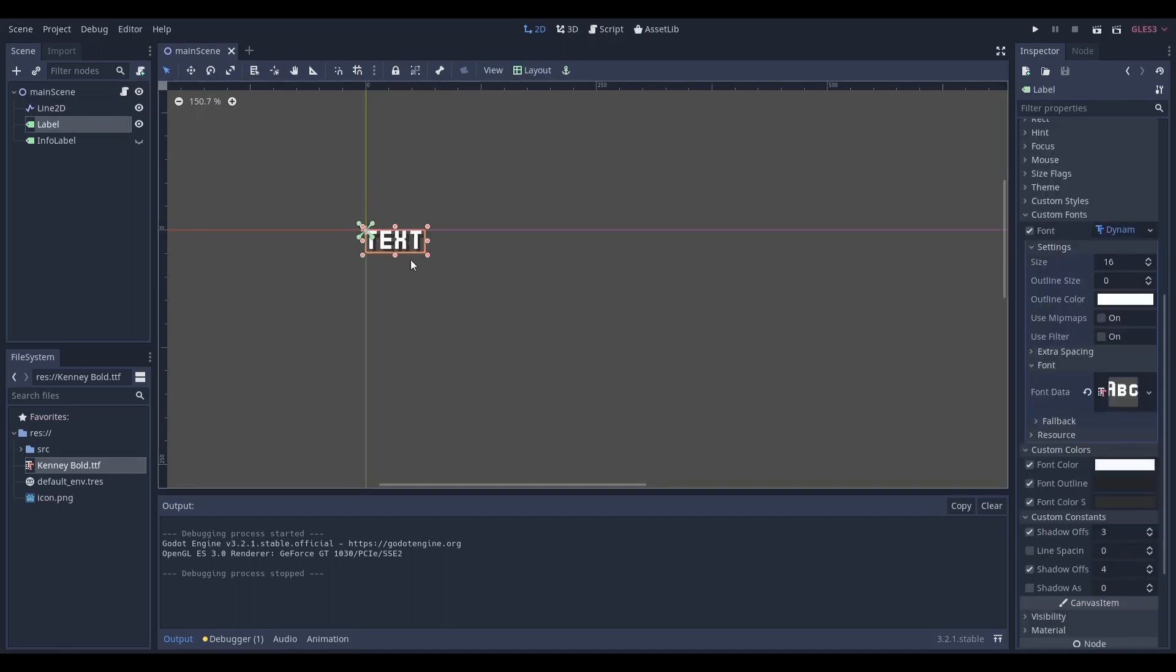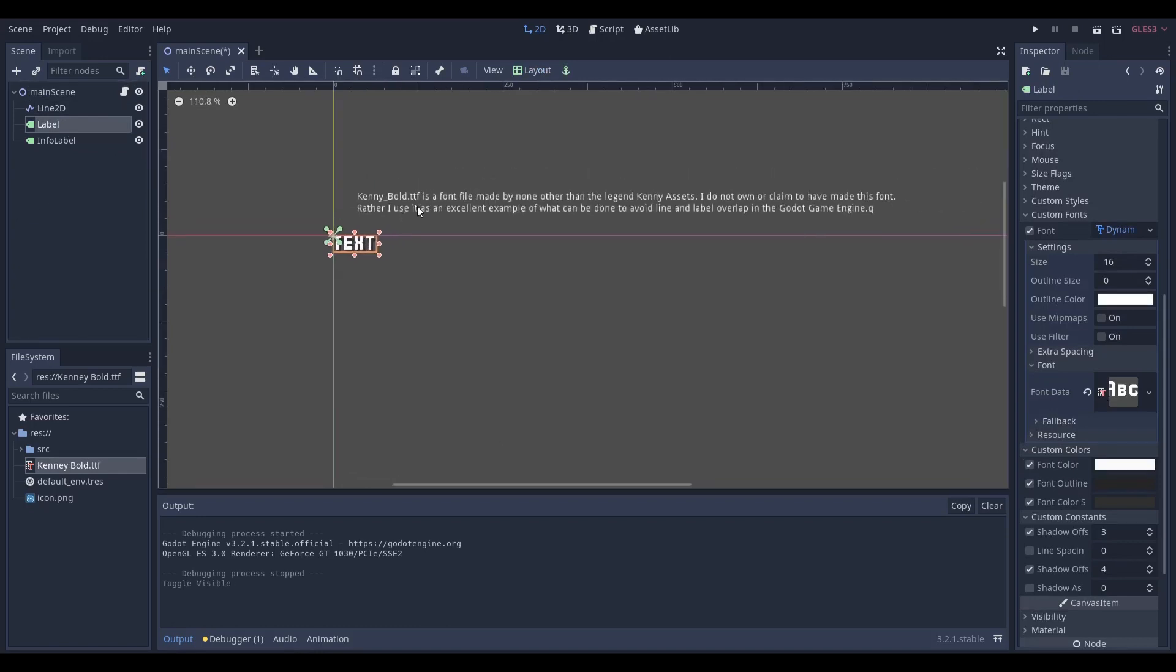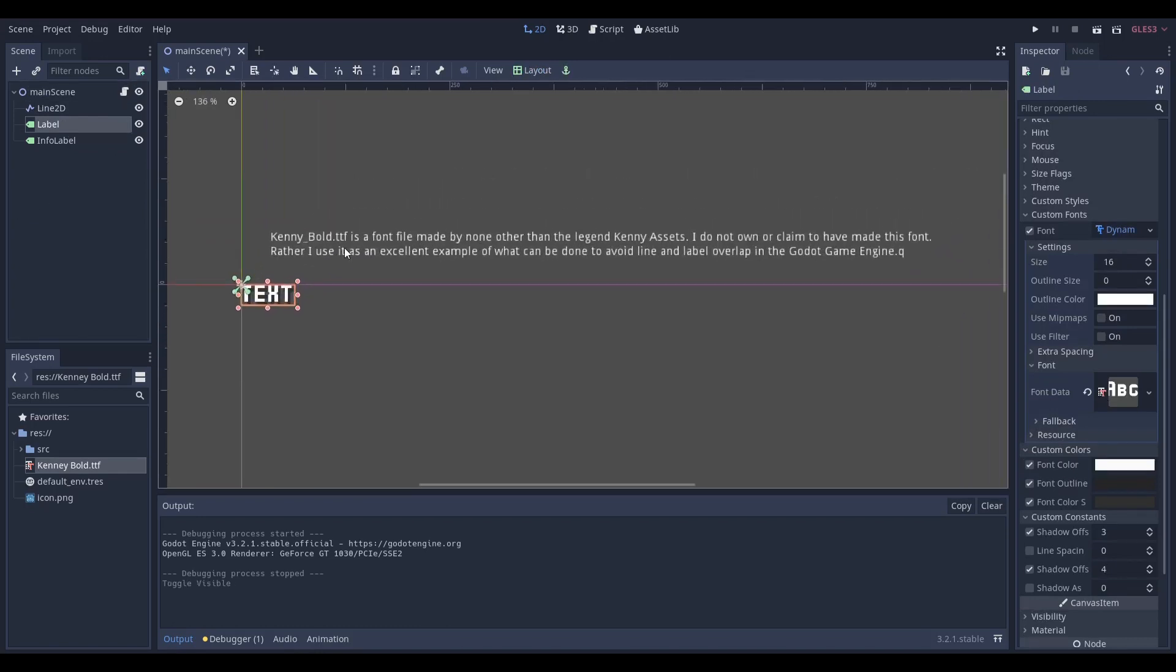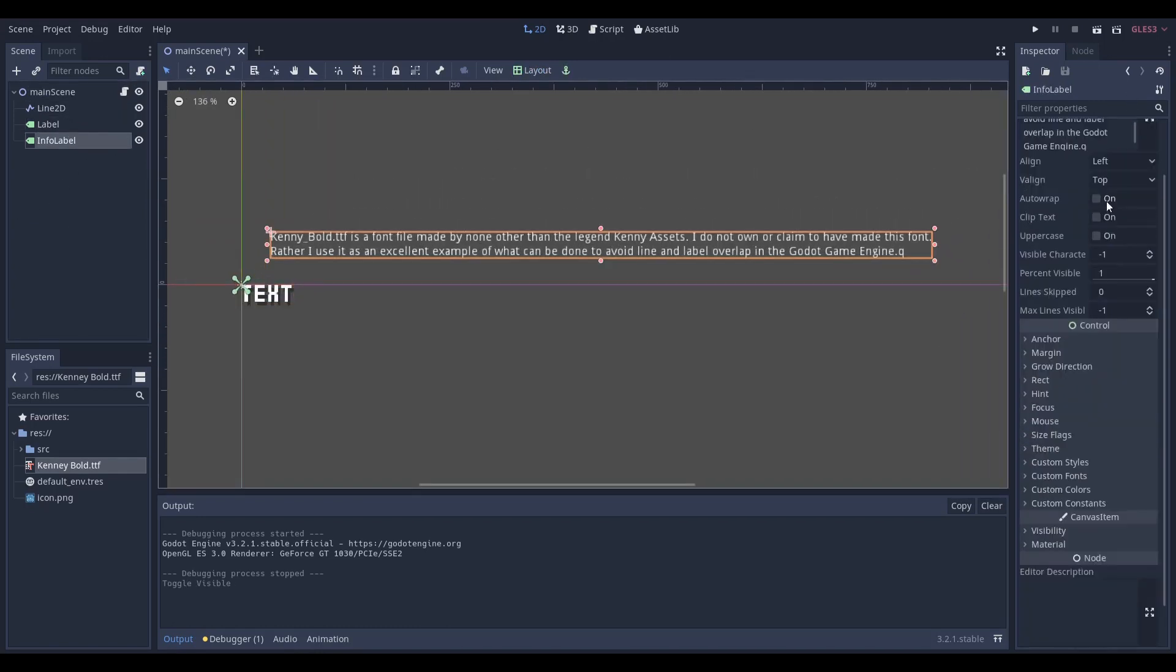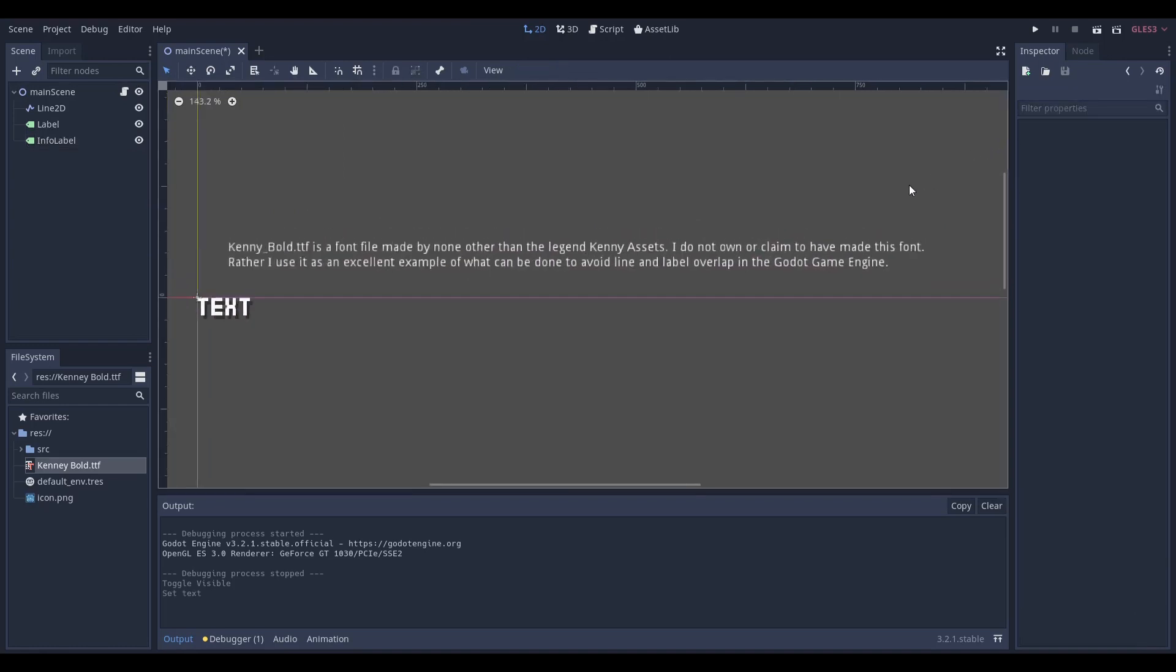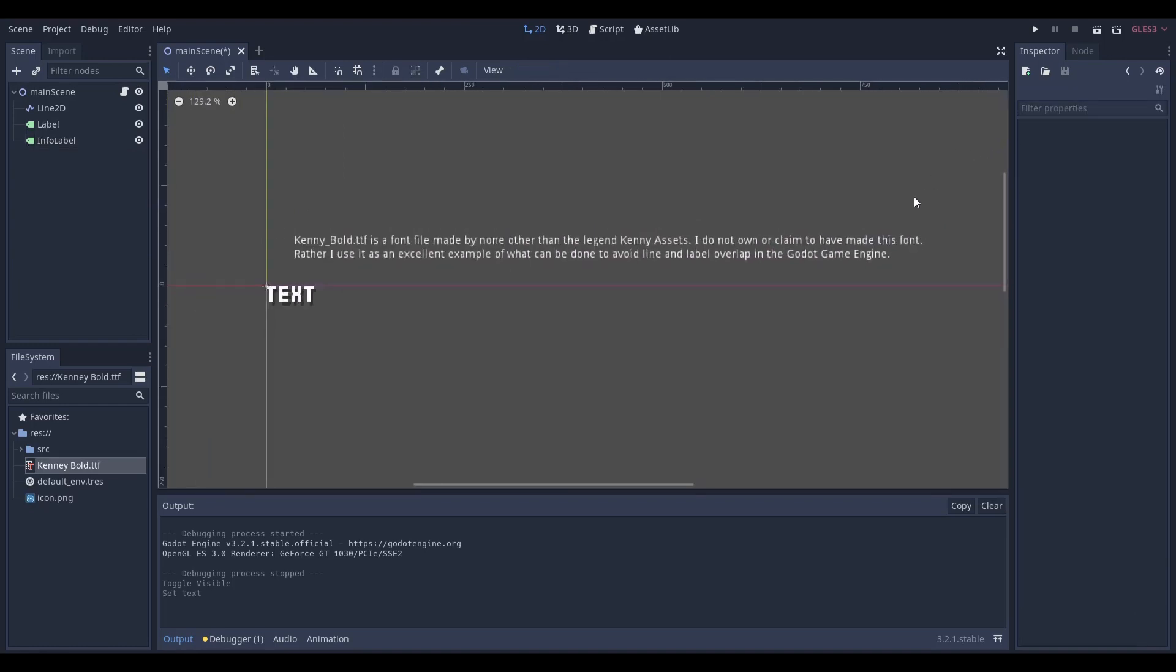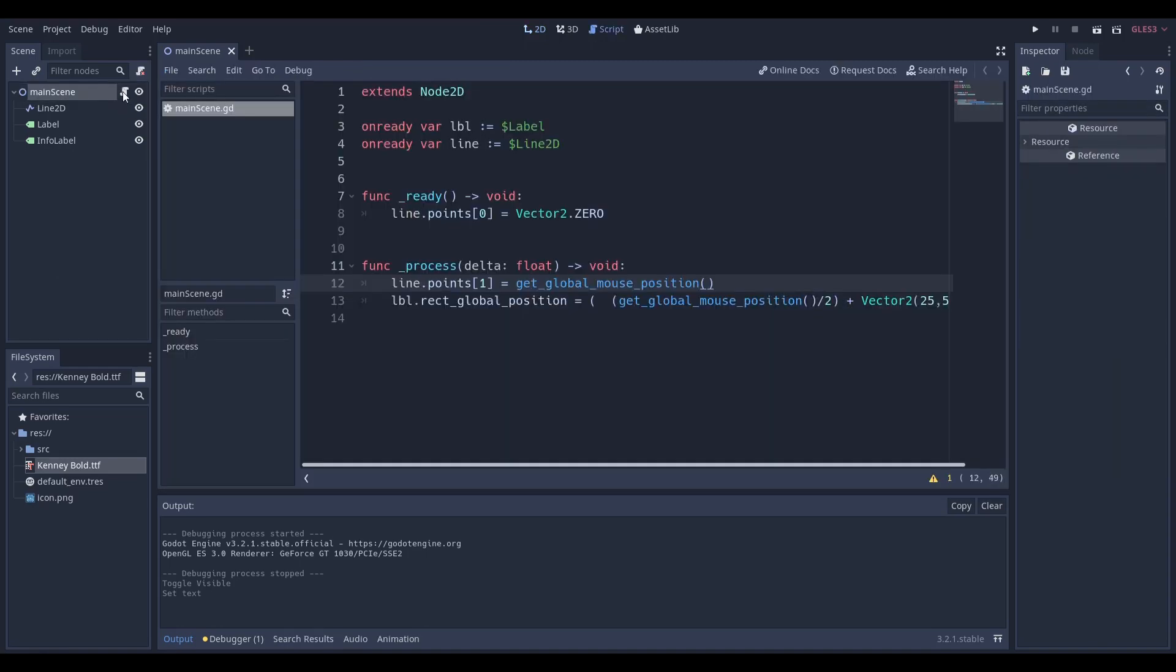The label just has text, and I'm going to be using the Kenny Bold font pack. I have a little bit of information about this. I do not claim to have made this - Kenny made it. It's under the Creative Commons 0 license. Kenny's work is amazing, and this is just me explaining that in case of any accidents in the future or any copyright strikes.